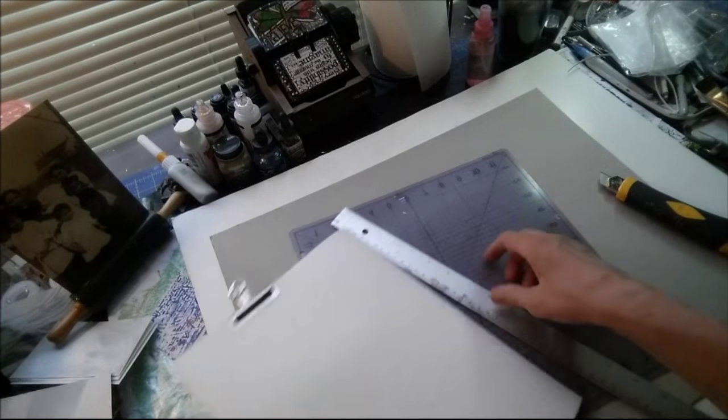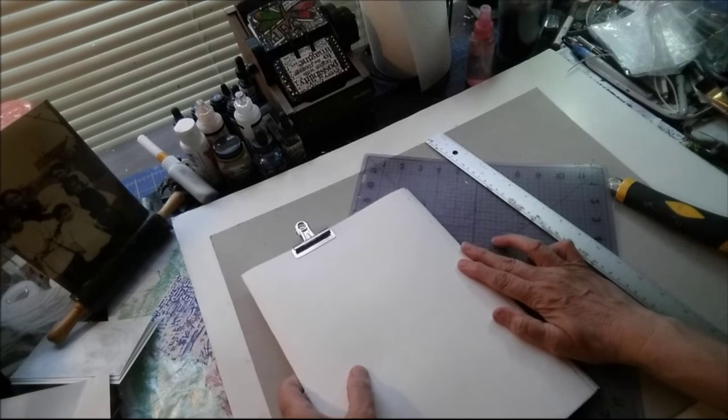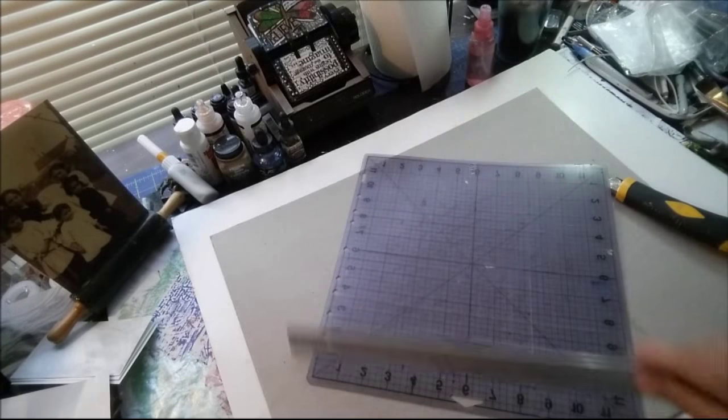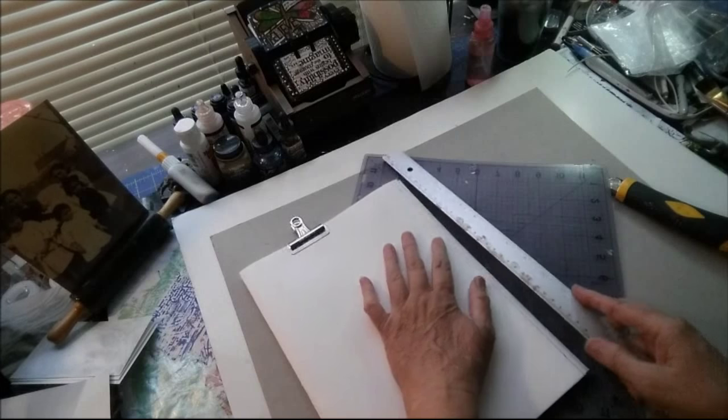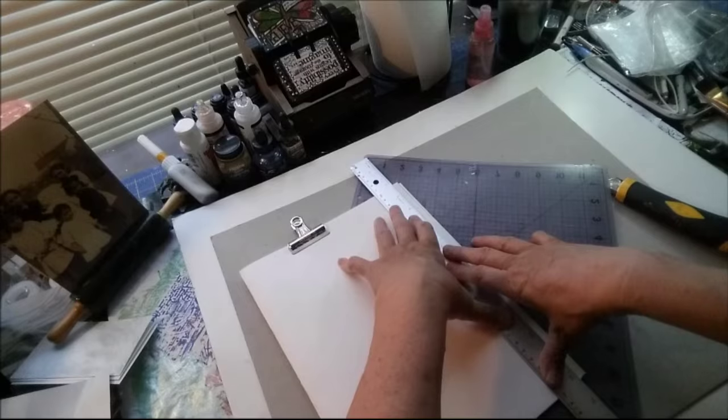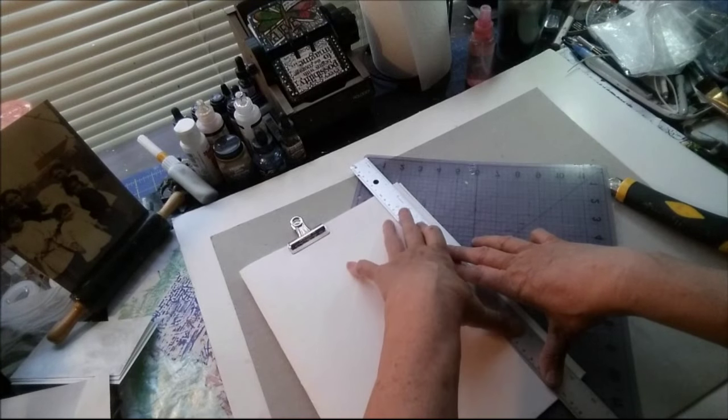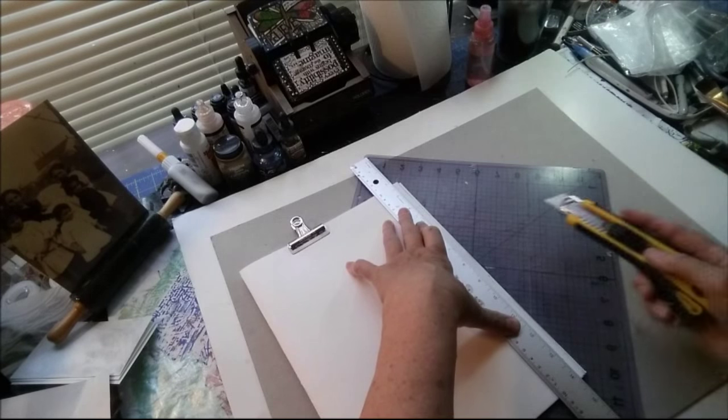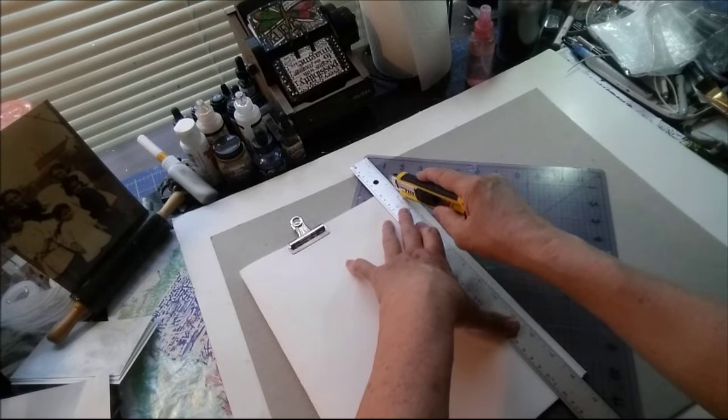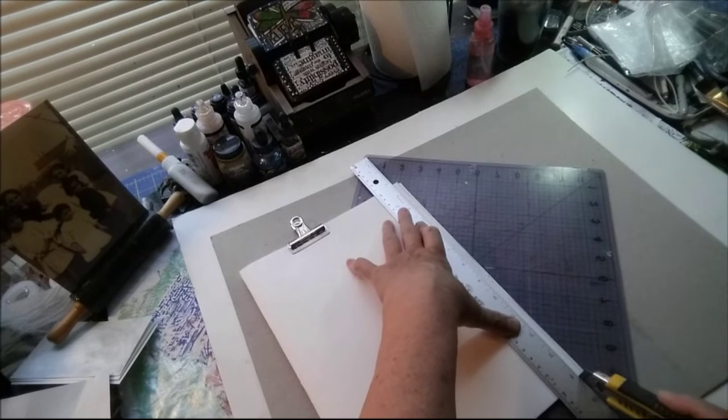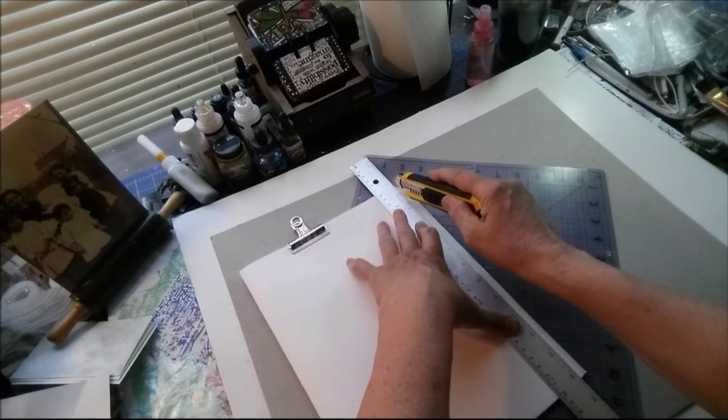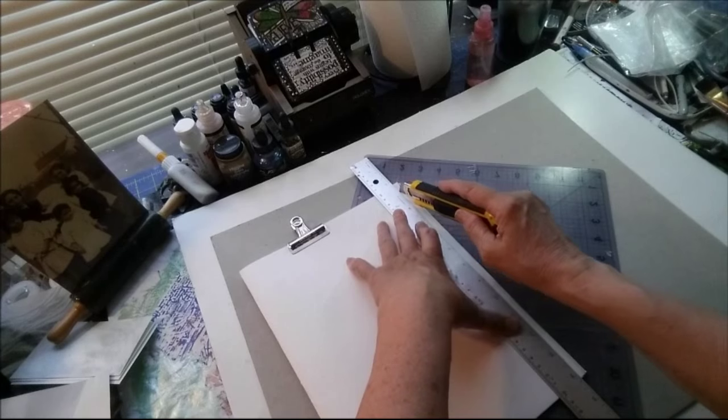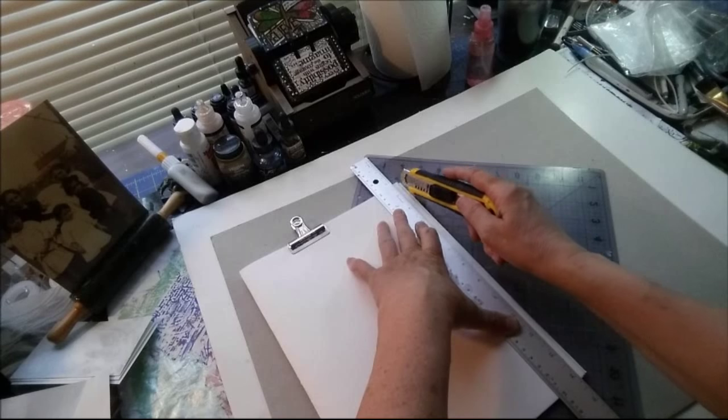Now since I've got just a 12 by 12 cutting mat here when I'm cutting this long sheet I always turn my square cutting mat diagonal so it looks like a diamond. And then I have more cutting space here. You want to keep a firm grip on your ruler especially once you start cutting.